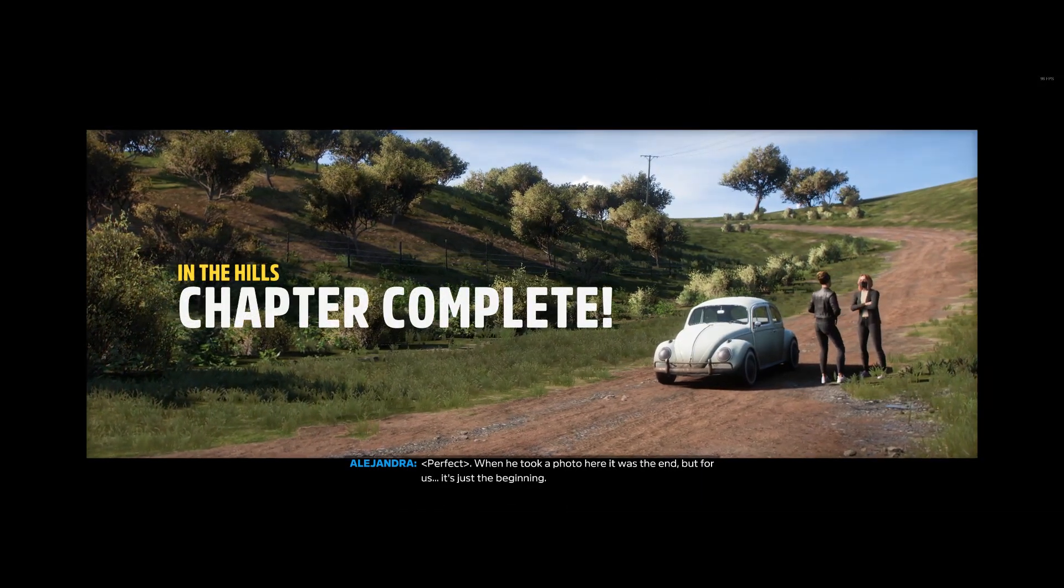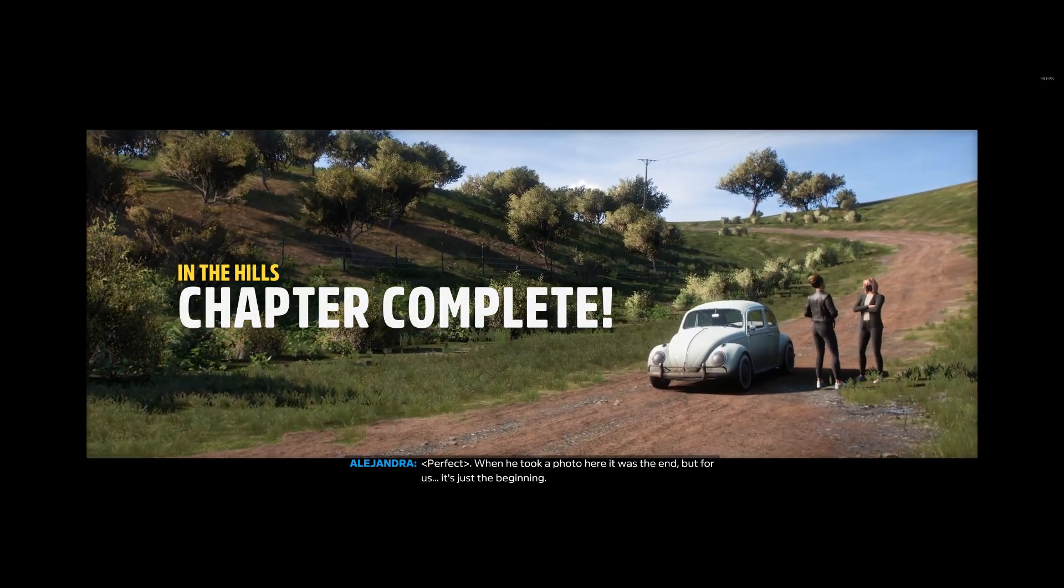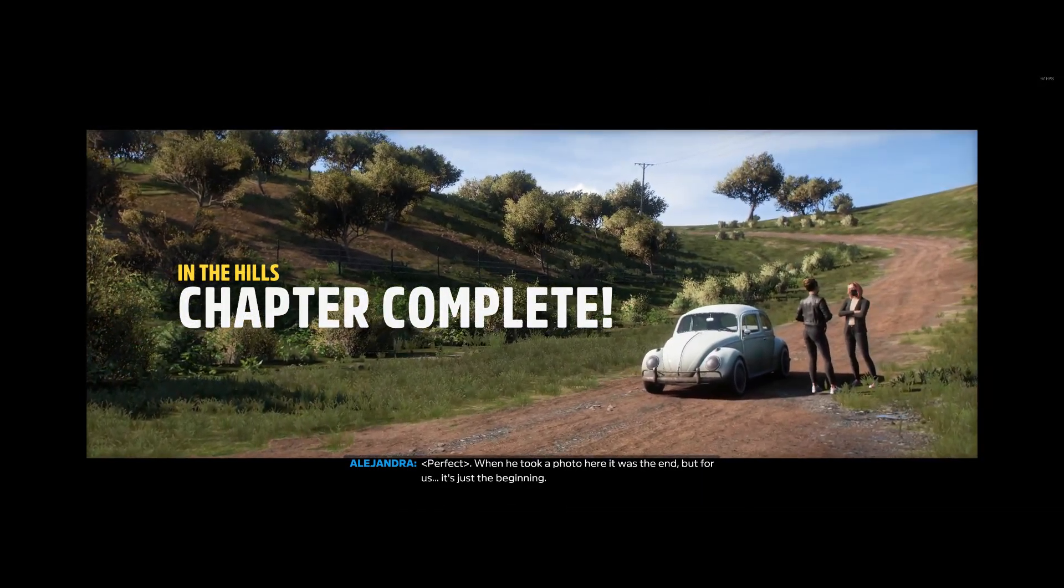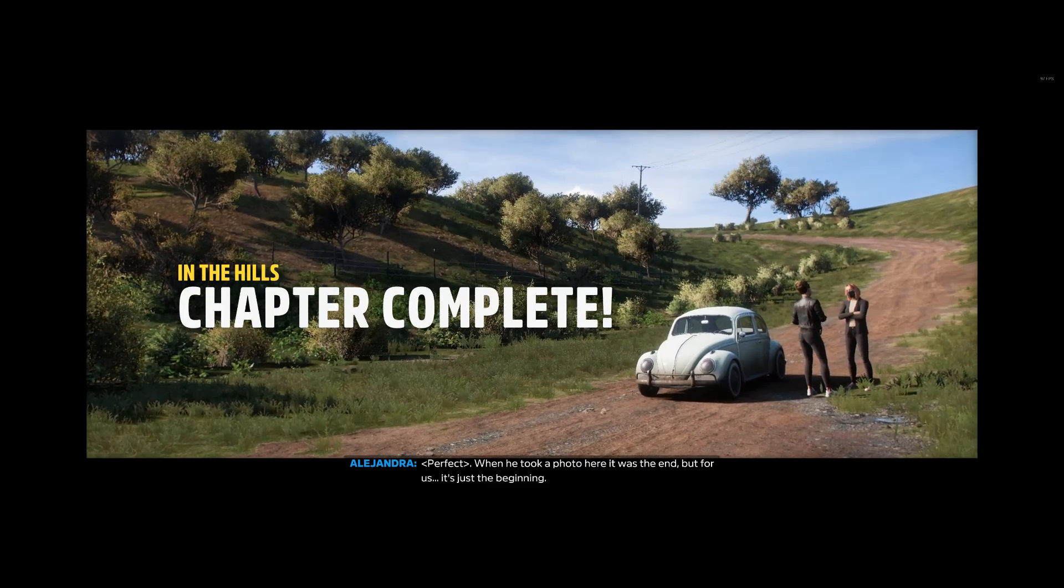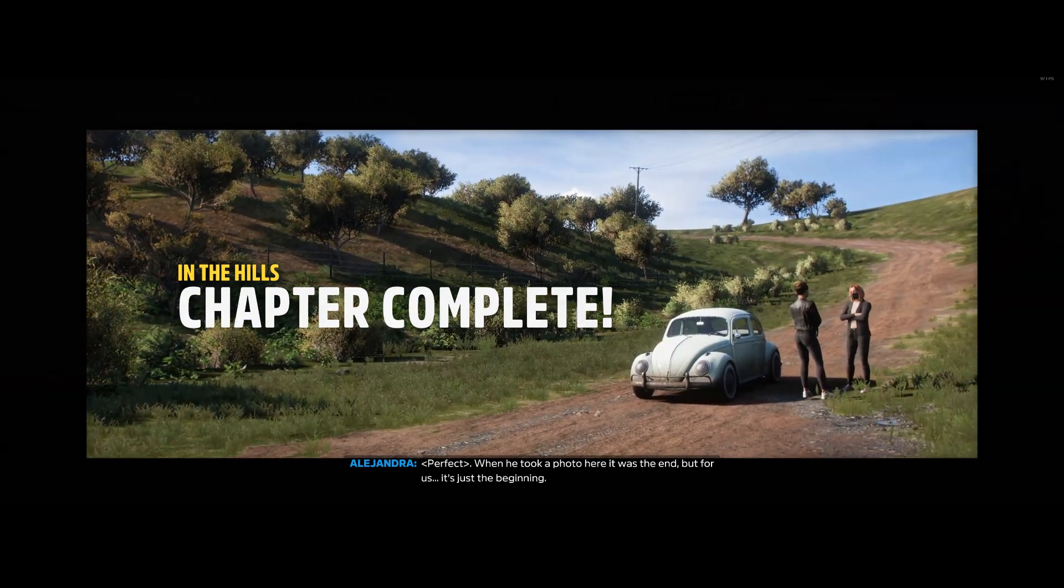Perfecto. When you took a photo here, it was the end. But for us, it's just the beginning.